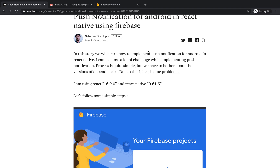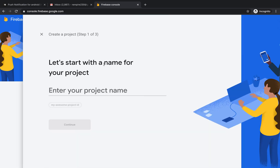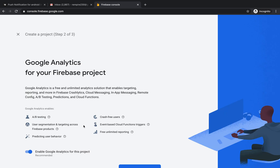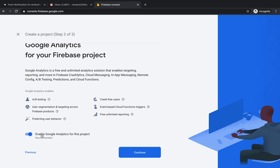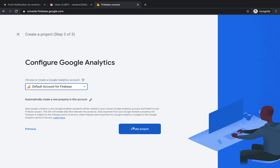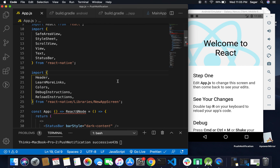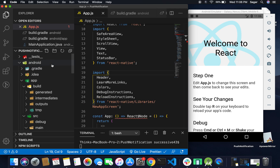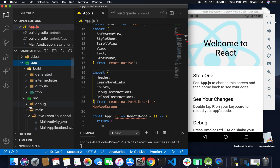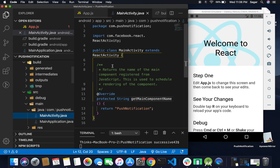Jump to the Firebase console and first of all create a project. I'm going to name it 'notif'. By default it provides the option to enable Google Analytics for this project, so I'm going to use the default account for Firebase. Let's create the project — it will take a few seconds. After that we need our package name, so just grab that.